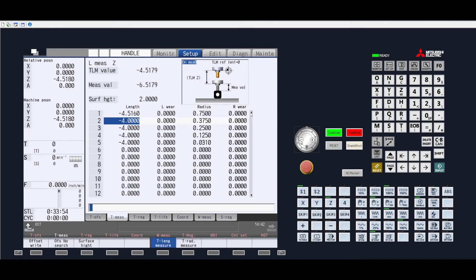So, once again, we come down, continue to touch off until the 123 block or the sensor turns on, or for the case of the indicator that goes to zero, to indicate that we are, in fact, 2 inches above the part.